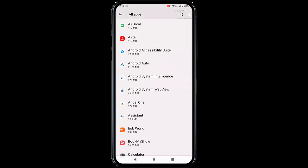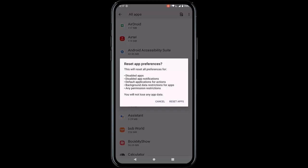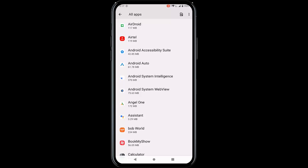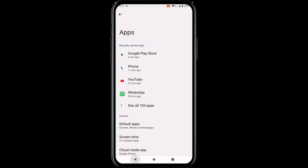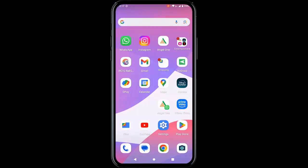Tap on the three dots and tap on reset app preferences, then tap on reset apps. After this is done, once again restart your phone.